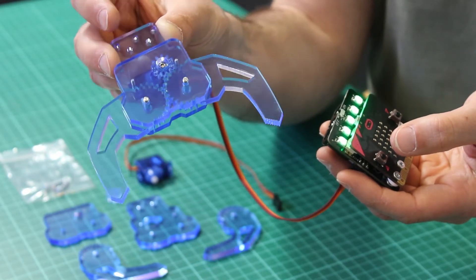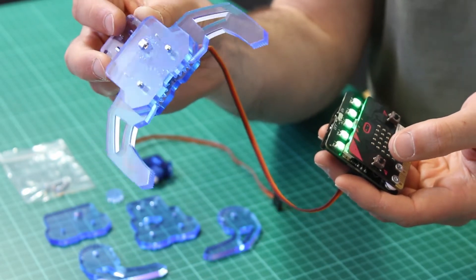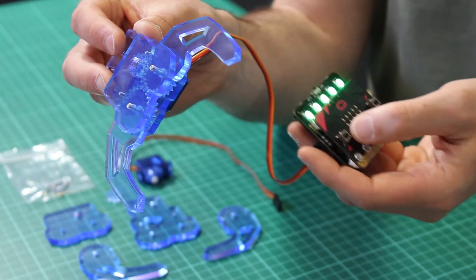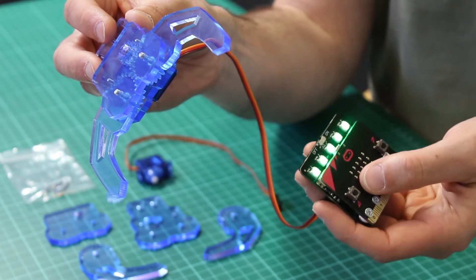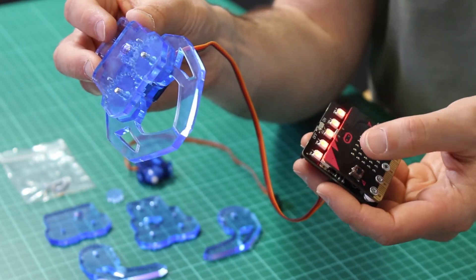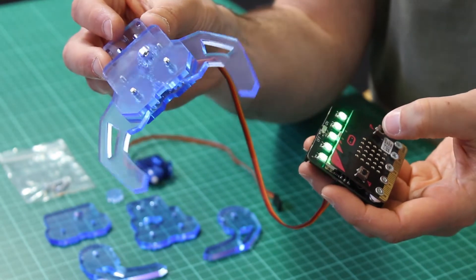So here is our new claw kit. As you can see it's powered by a servo which can be driven by a servo driver board and this example with our servo light board for the micro bit.